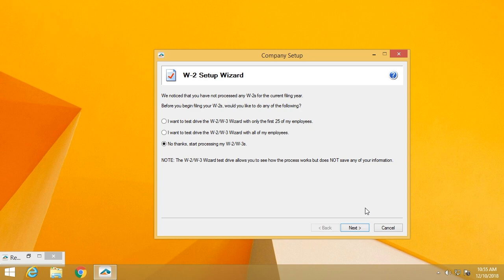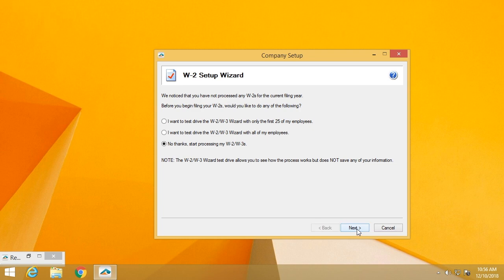You'll have the option to do a test drive. This option is available year-round and gives you the opportunity to test the product so that you're comfortable with how it works. You can choose to do it with 25 employees or all of your employees. There's no obligation to file and nothing will be actually filed. It is simply a test drive so that you get comfortable with the process.